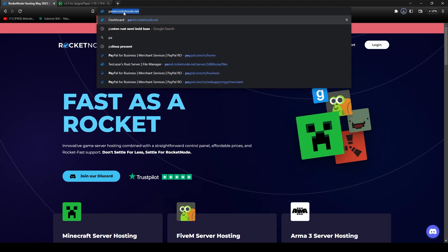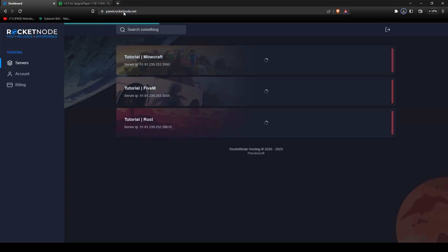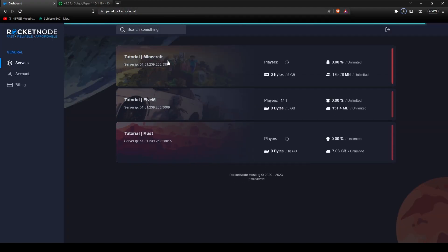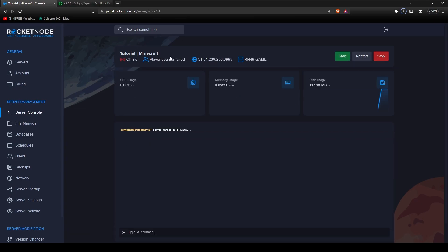After that, go to panel.rocketnode.net. Here, select the desired Minecraft server you want to install the plugin on. Make sure before doing anything else that the server is stopped. If it's running currently, just press on the stop button.